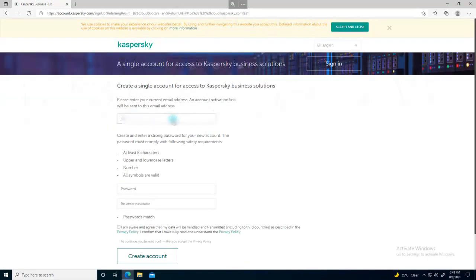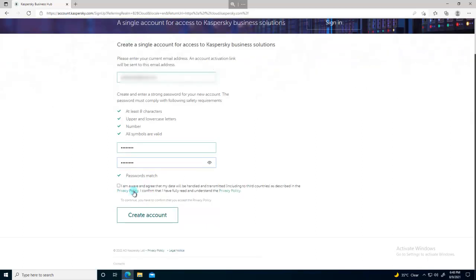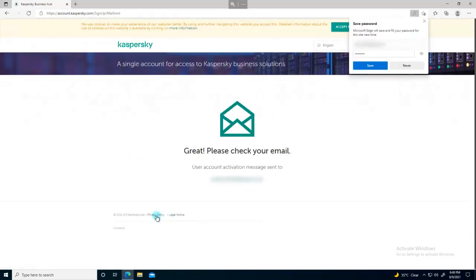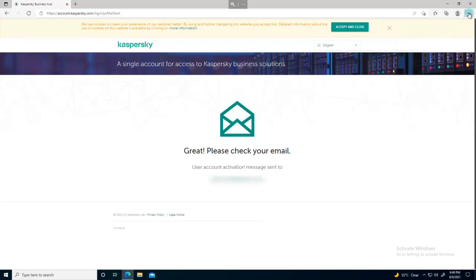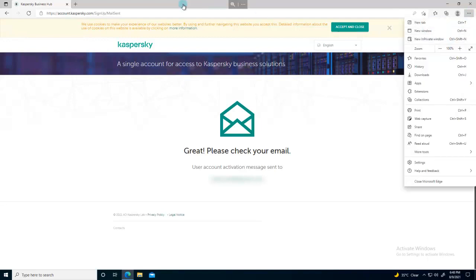Provide your email address, then provide your password and create an account. Once you click 'Create an account,' it should send you an email to activate and verify your account. You have to go to whatever email you have configured and click on the link provided.